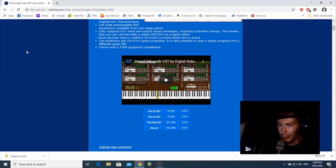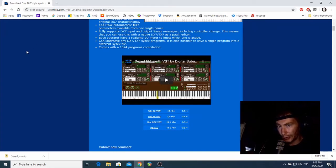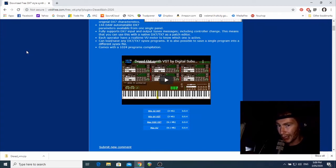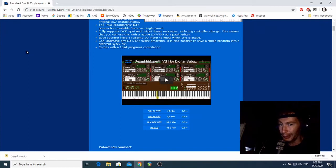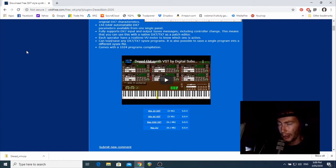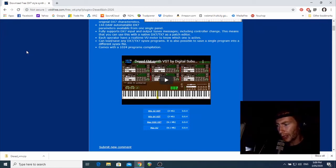However, I do want you guys to always virus scan stuff that you download from the internet anyway, especially if you're a Windows user. If you're using Windows 10 and you don't know how to do it, I'll show you how to do it right now.